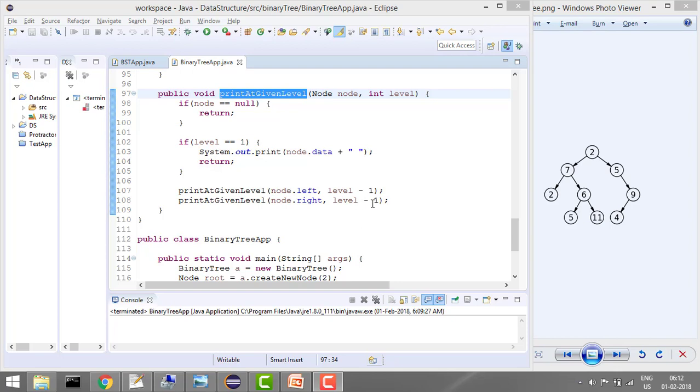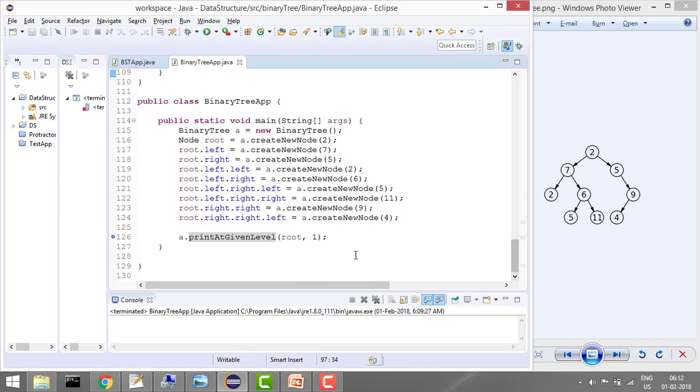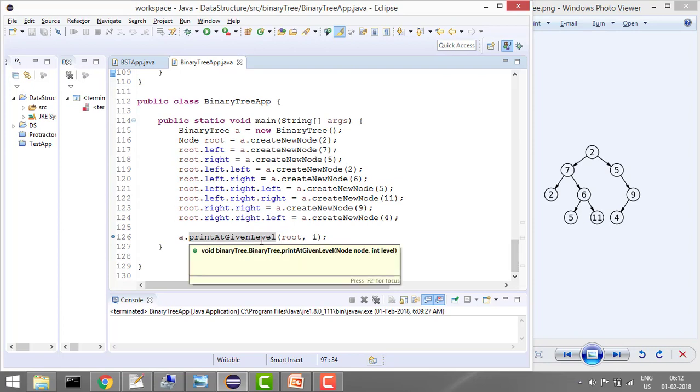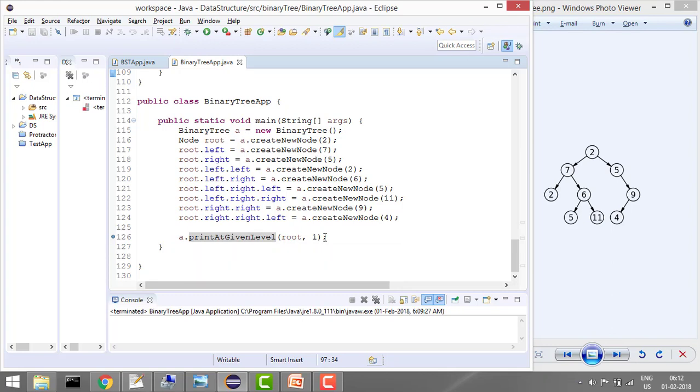And then again it will print the value. So I will show you by an example. Here I have the printAtLevel function, and I'm passing root. Let's say start from level 1.